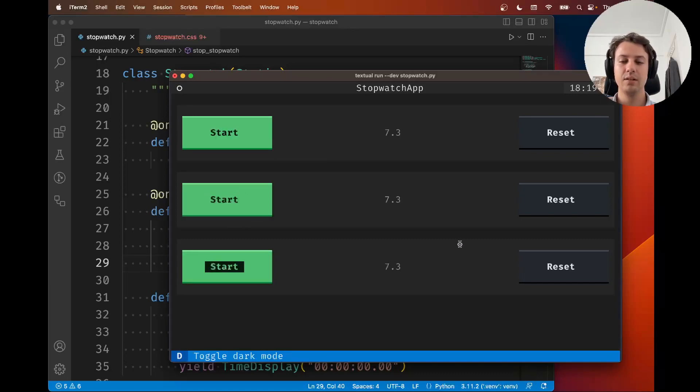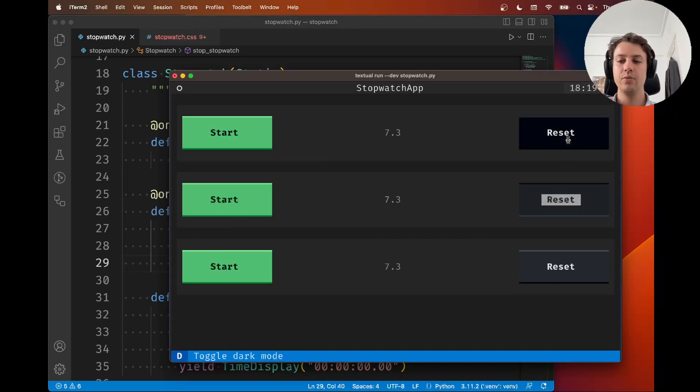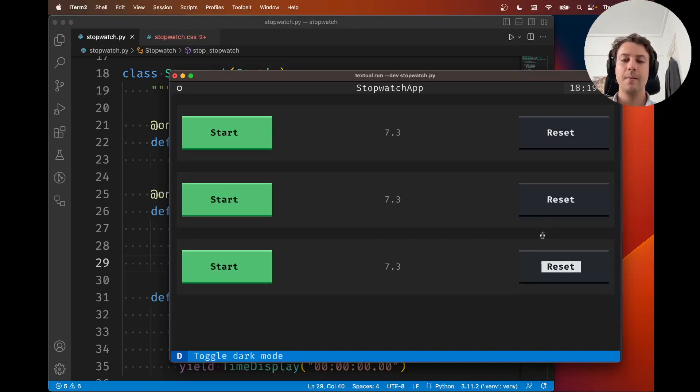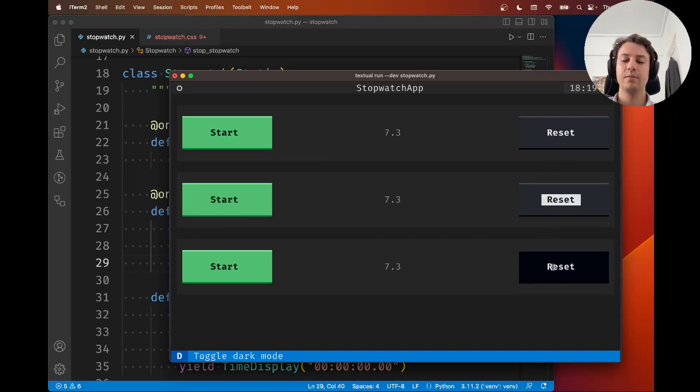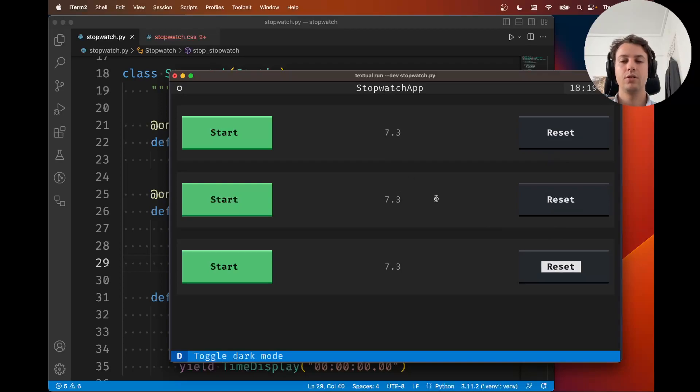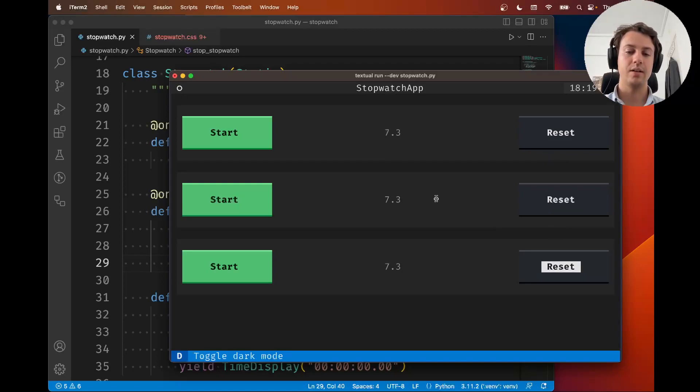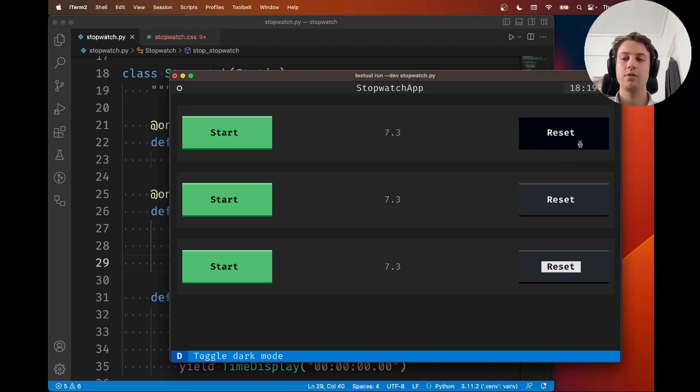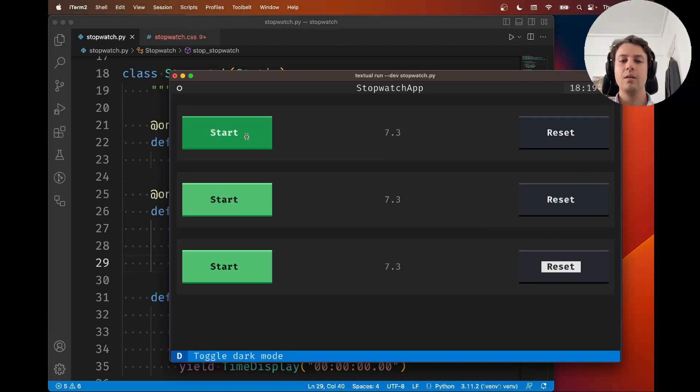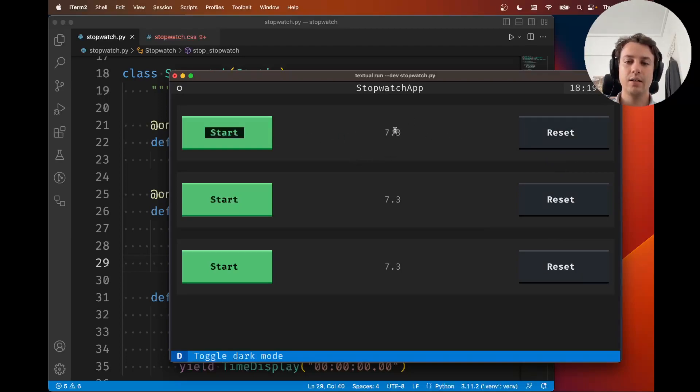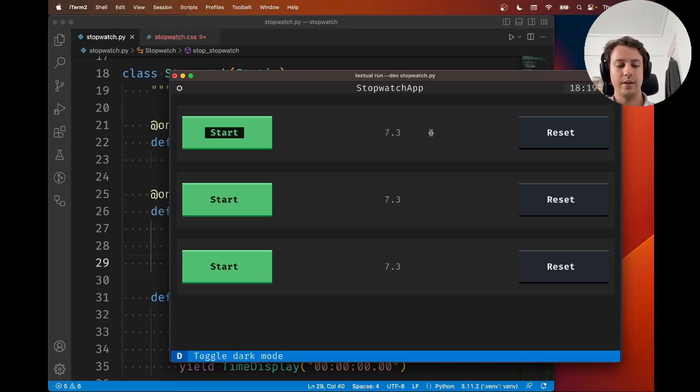Similarly, we can already reset the time. Because when we reset the timer, there's no elapsed time, or there shouldn't have been, so we could actually already reset that. Now what I want to do is make sure that the formatting here is correct.